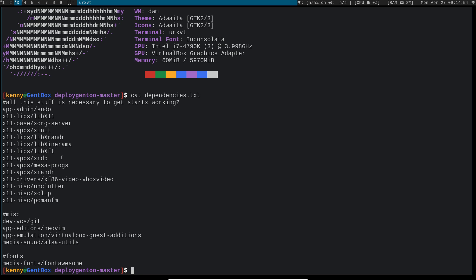Xinerama is another extension which allows you to extend your desktop across multiple displays. So I highly recommend this if you plan on doing multi-monitor because that's pretty much the only way to do multi-monitor that I know of with X.